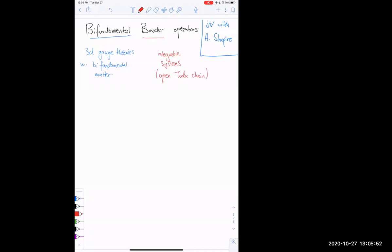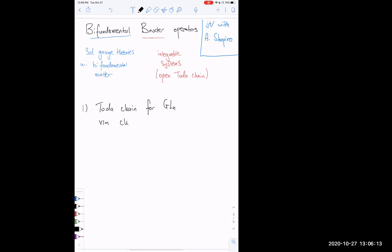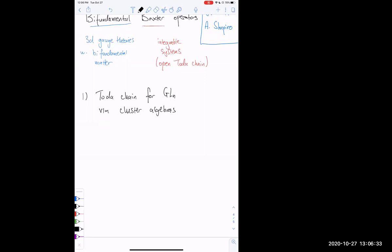So this is a talk about the open TODA chain for the group GL_N, and the risky part is I'm going to describe it via cluster algebras. This seems like a terrible idea to begin a talk with, but let me try to make it go down as smoothly as possible and hopefully convince you the formalism is not too contrived and full of impossible-to-remember formulas. What is the input data we need to define the cluster algebra?